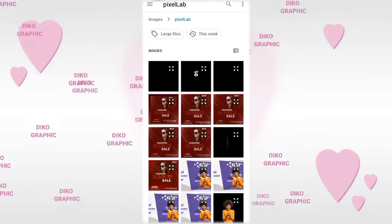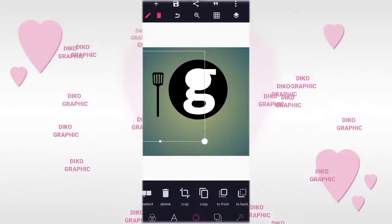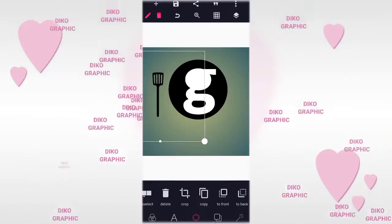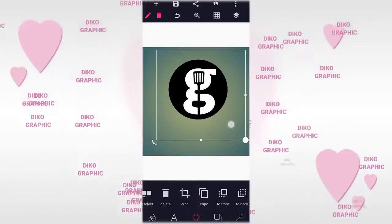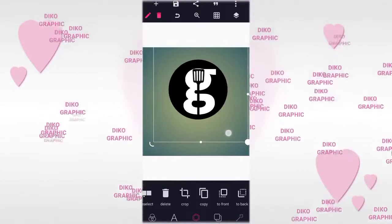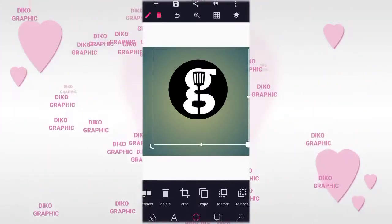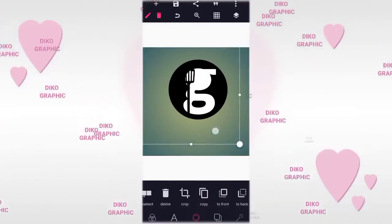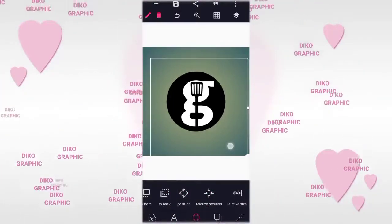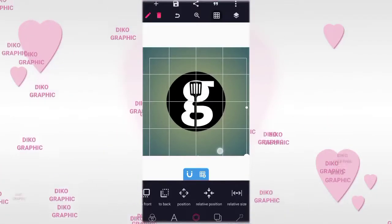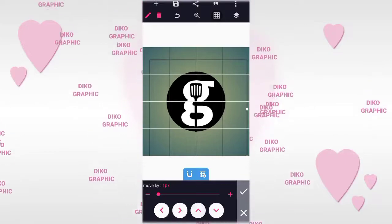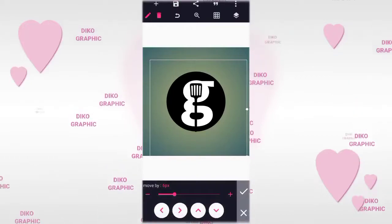Now the next thing we're going to do is go to our gallery. Select this particular spoon — we call it a food spoon — then you can download it on Google or at the description of this video. After that, position it here. You can increase the size and position it here. Since everything has been matched, centralize this as well. If it's not working, use your hand to do that. It should be here — good. After we do that, let me move it a little bit.